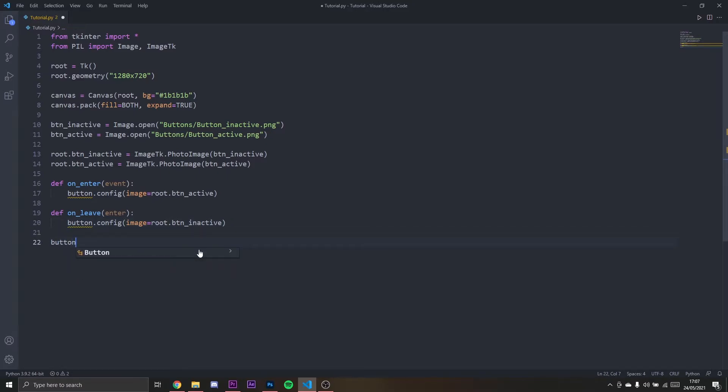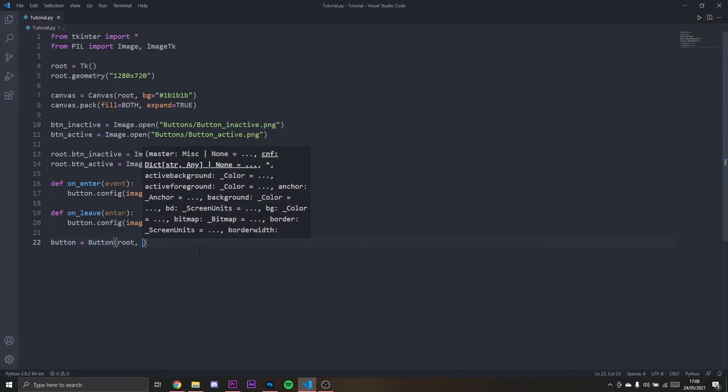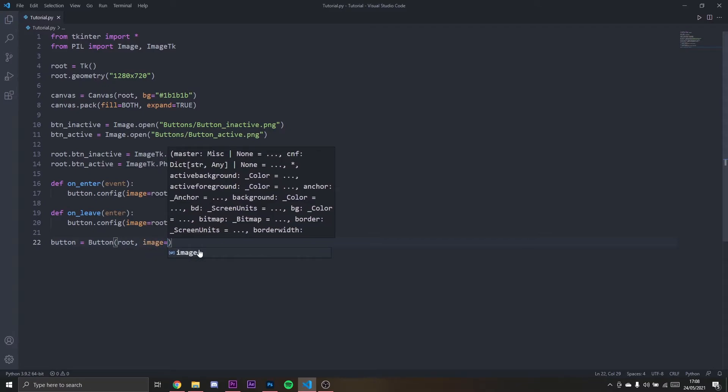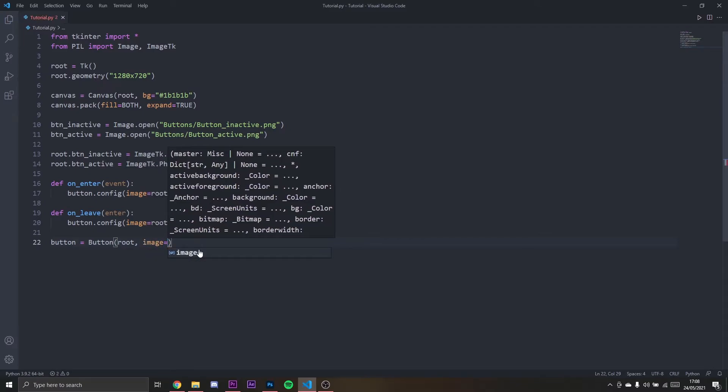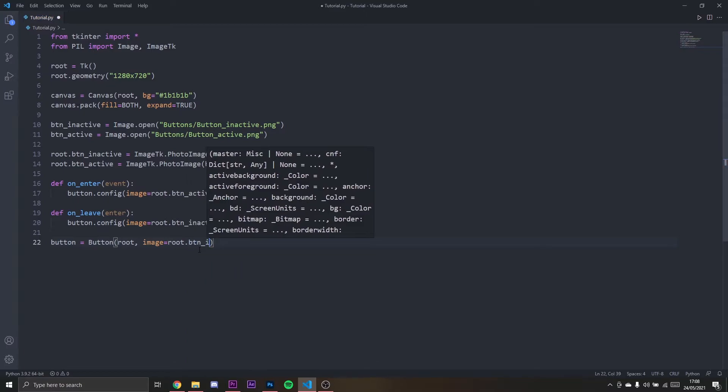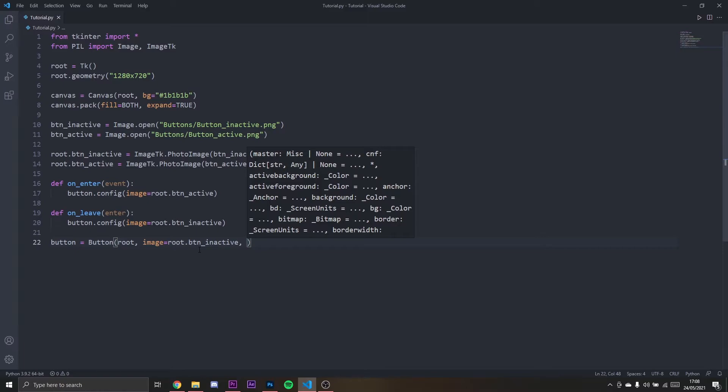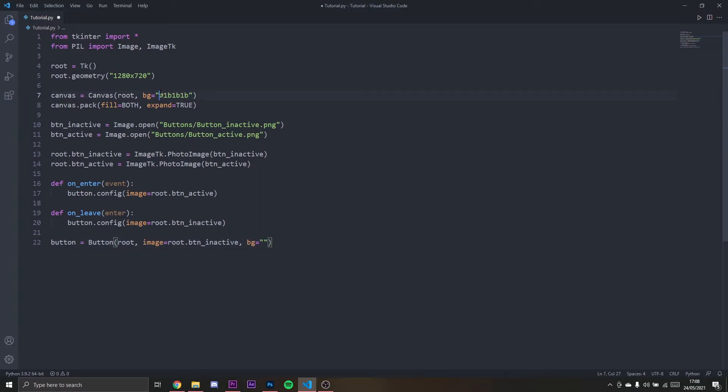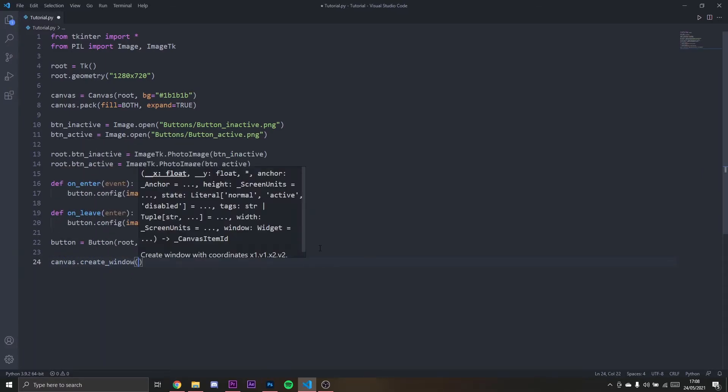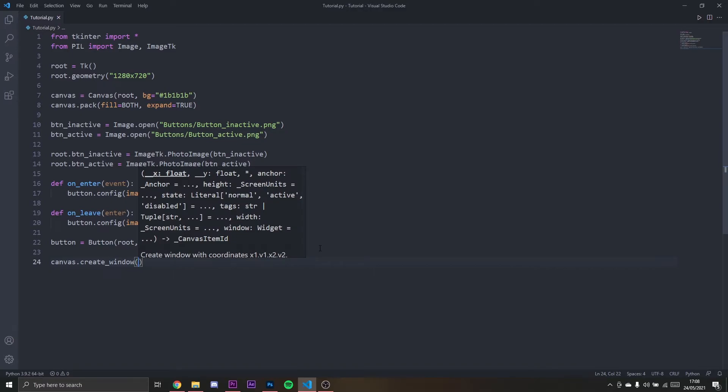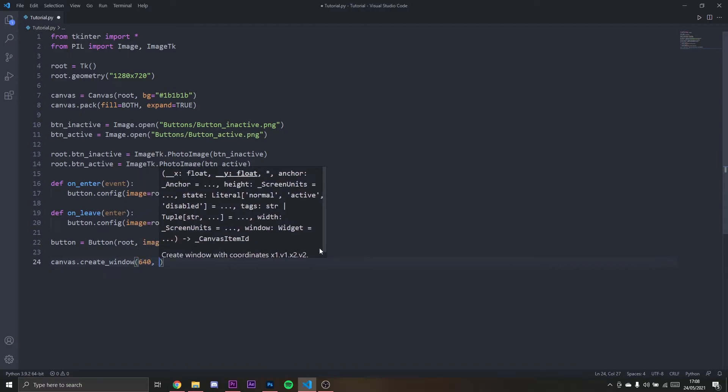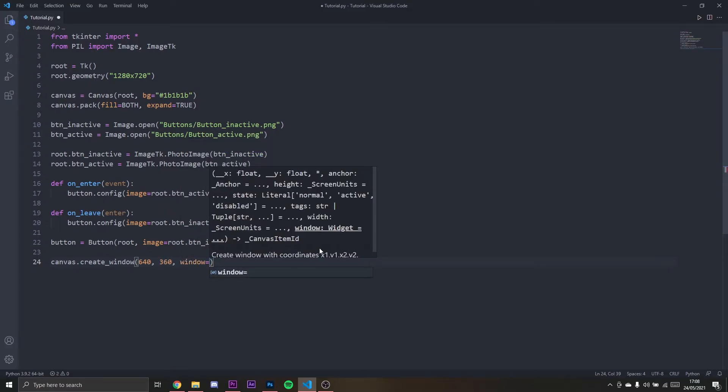I'm going to define the button here. We're going to put it in root with an image of inactive, so root.button_inactive. The background of the button will be the same as here, so I'm going to copy it, 1B1B1B. Then we need to pack it to the canvas, so canvas.create_window. We're going to put it in the middle: 640, 360. And the window will be button.